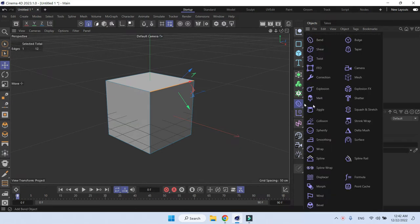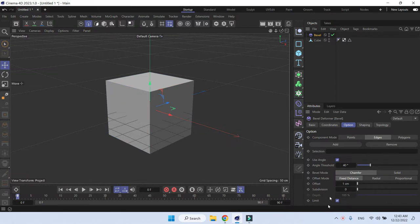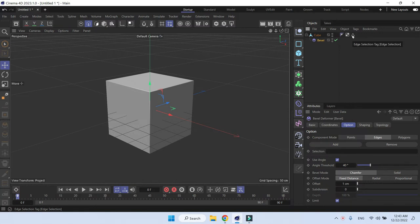Go to the bevel deformer and make it a child of the object, then drop the edge selection in the selection tab.